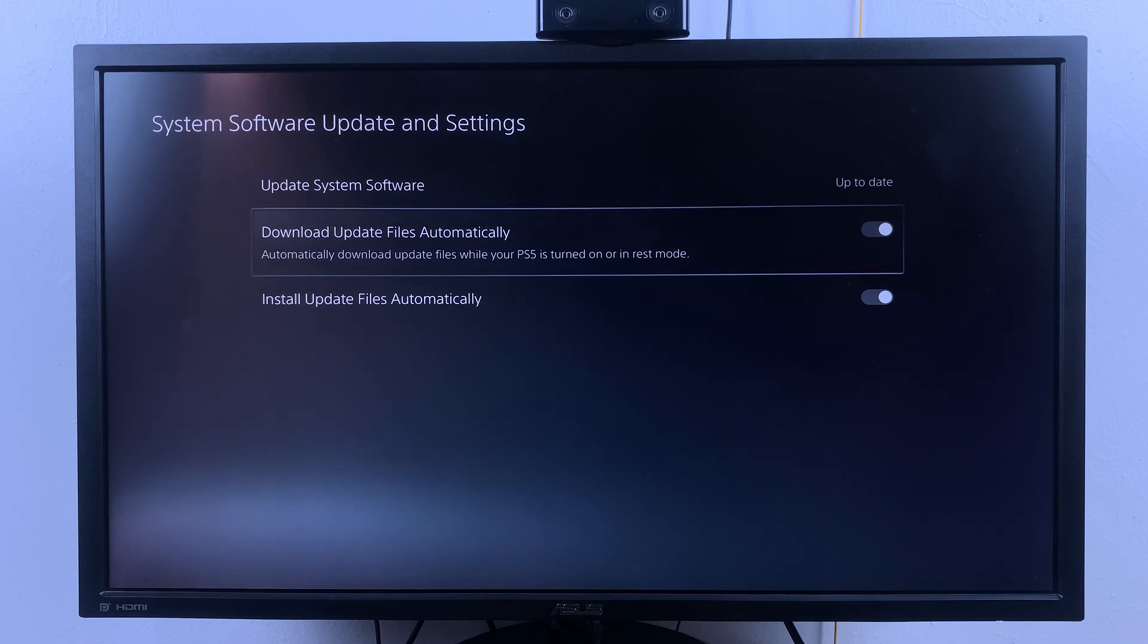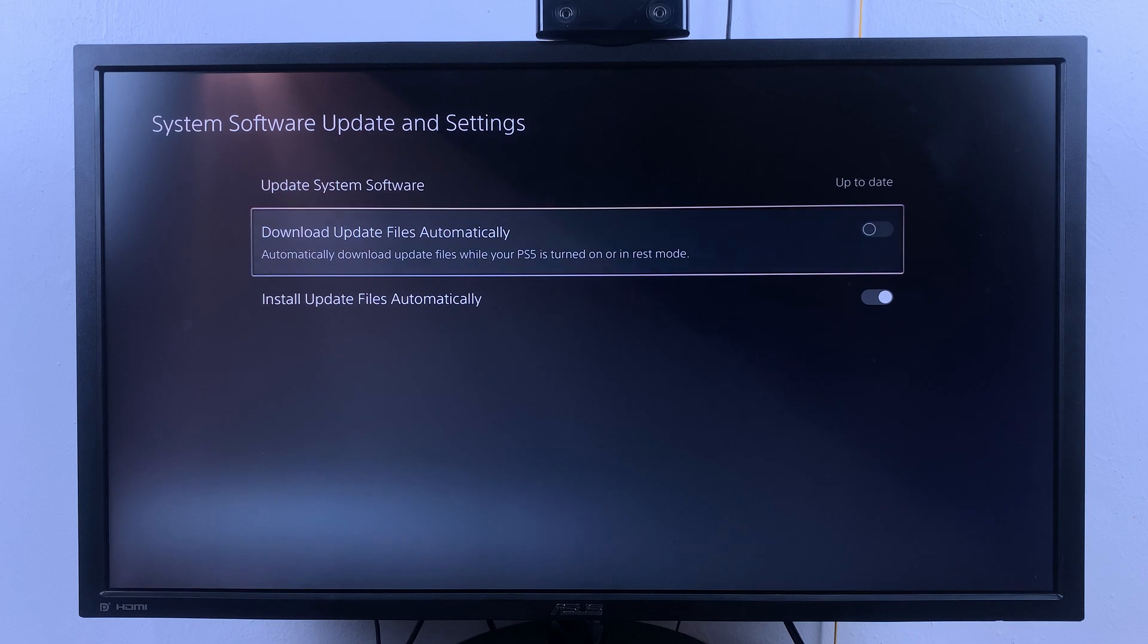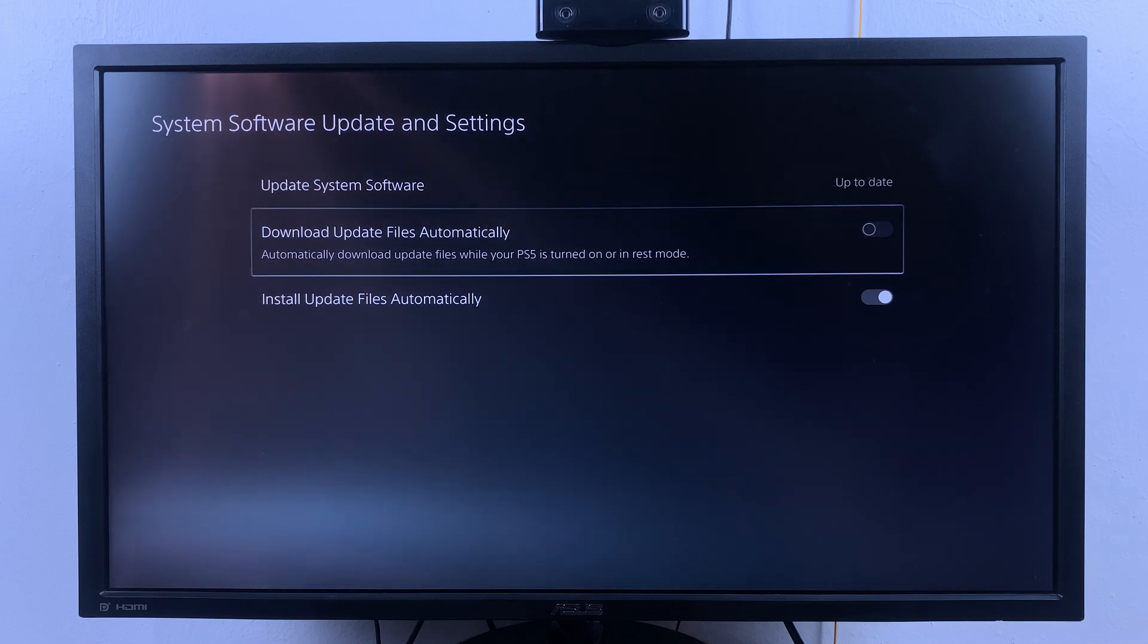Turn that off and this will prevent your console from automatically downloading update files.